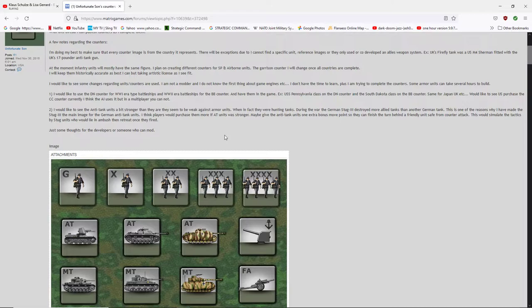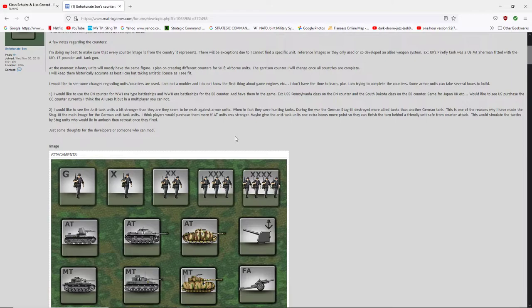We'd like to see US purchase the CC counter as the battlecruiser counter. Currently, I think the AI uses it, but in the multiplayer you cannot. We'd like to see the anti-tank units a bit stronger than the other. They seem to be weak against army units. Yeah, I agree there. When in fact they are hunting tanks. During the war, the German Stug III destroyed more allied tanks than any other German tank. Of course, that's considered in this game abstractly as an anti-tank unit. But we're going to look at his anti-tank units so you can see some there, but I'm going to scroll down here in a little bit.